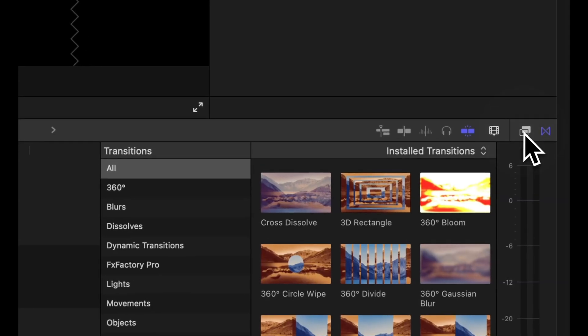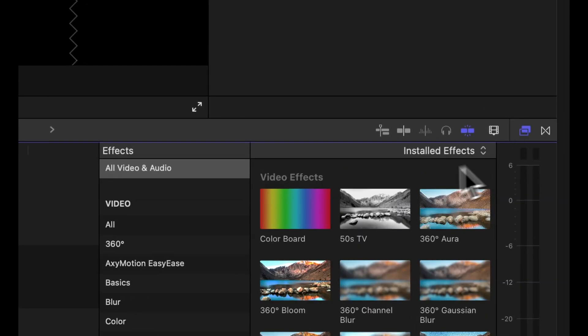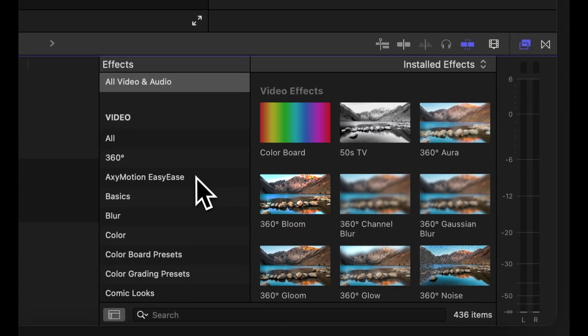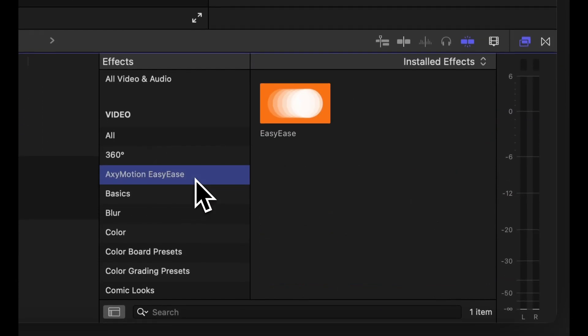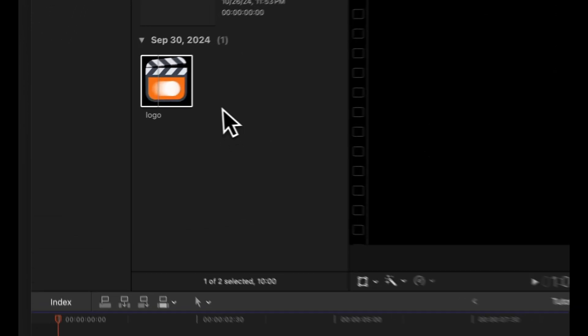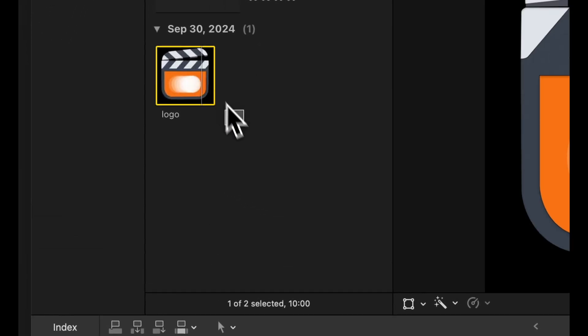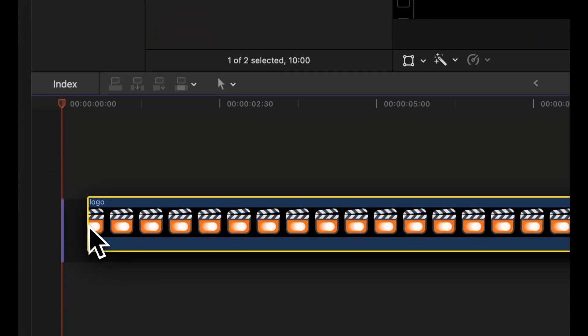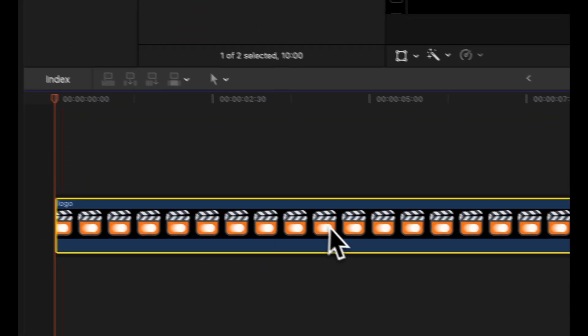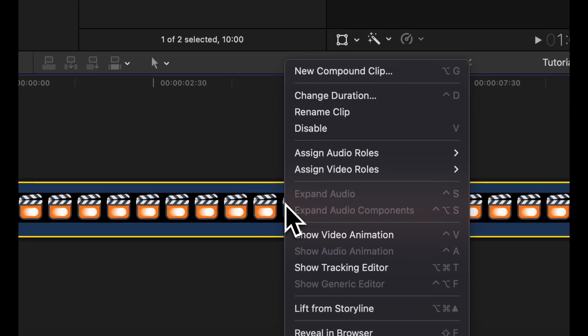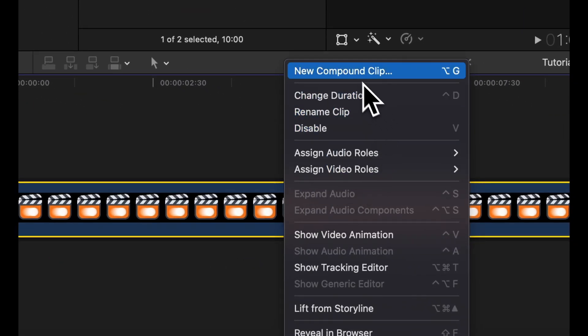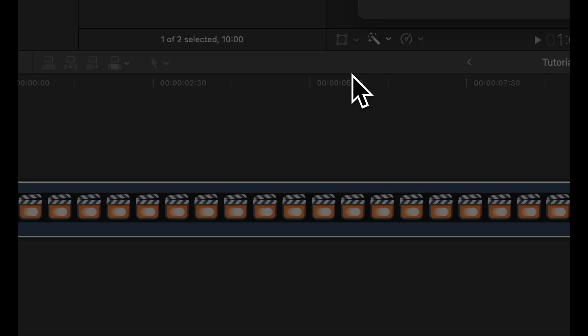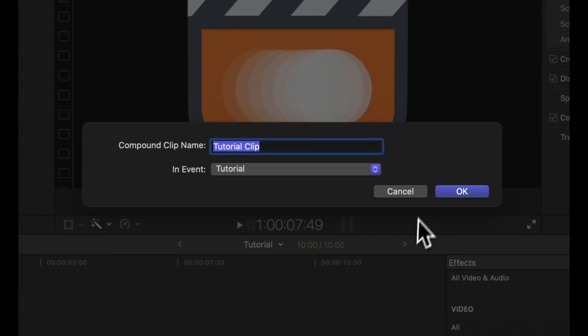You can find Easy Ease conveniently located in Final Cut Pro inside the effects browser. Before applying the effect, it's recommended to convert the elements you plan to animate into compound clips to avoid any unwanted cropping.